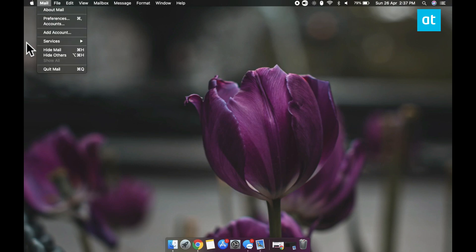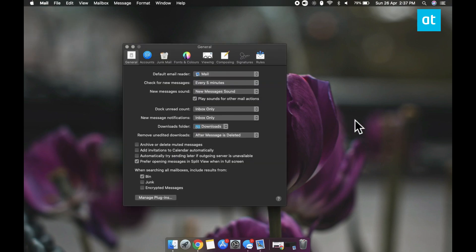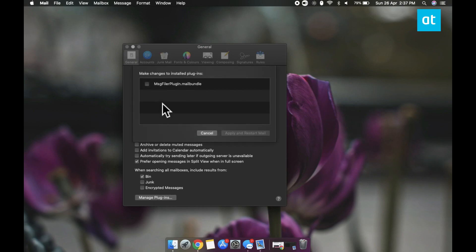To enable it you need to open the Mail app then go to its preferences. On the General tab click the Manage Plugins button and you're going to get this panel.